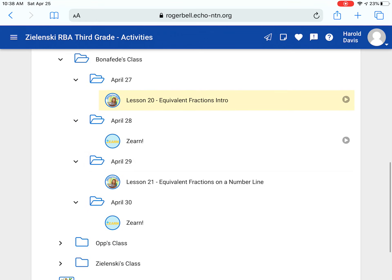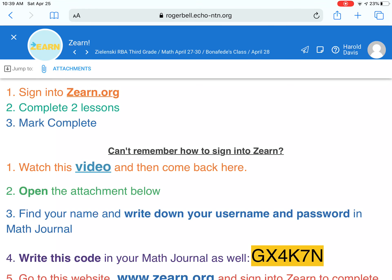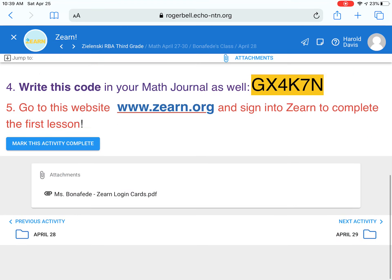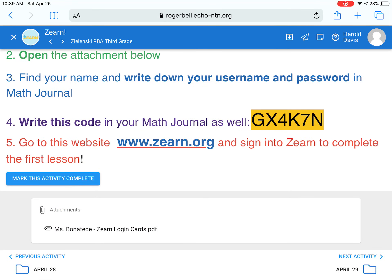On Tuesdays and Thursdays, you guys will be completing two Zurn math lessons. We've made it so you can quickly click this link to Zurn, complete two lessons, and then come back and mark this complete. If you forget how to sign in to Zurn, go ahead and follow all of these directions. Don't forget to come back and mark this activity complete.